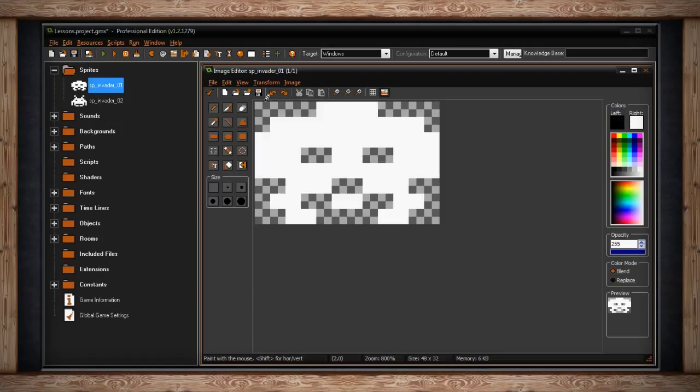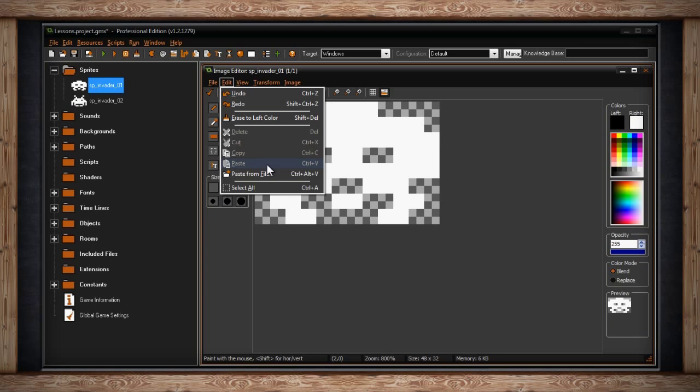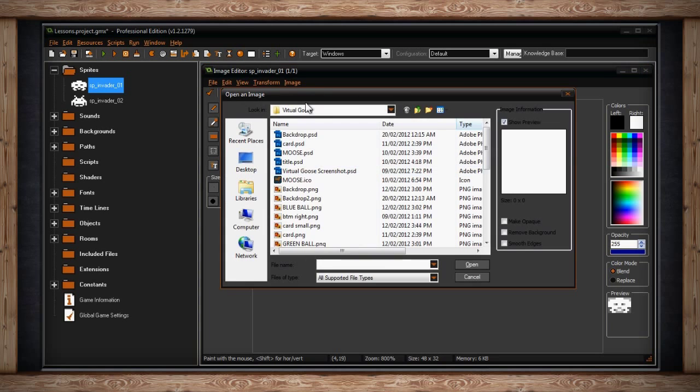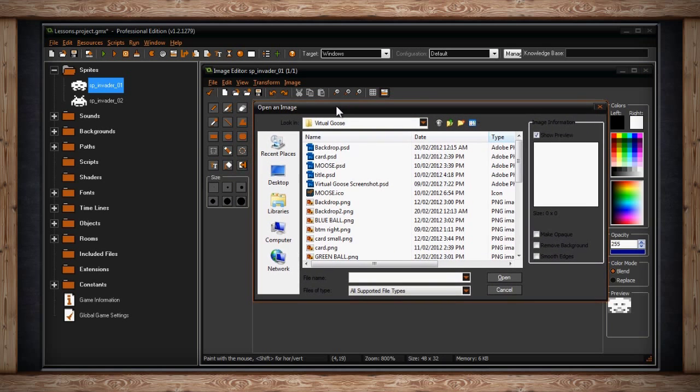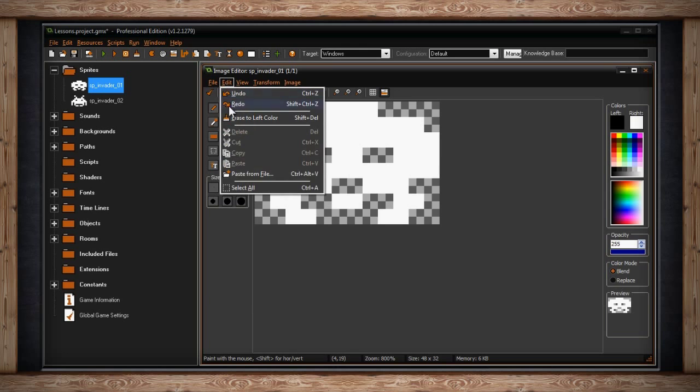Below that we have delete, cut, and copy. You need to make a selection first. Then we have paste and paste from file. Paste will overlay any image you previously cut or copied from your sub-image. Paste from file will do the same thing except it'll take a file from your computer. The last option is select all.